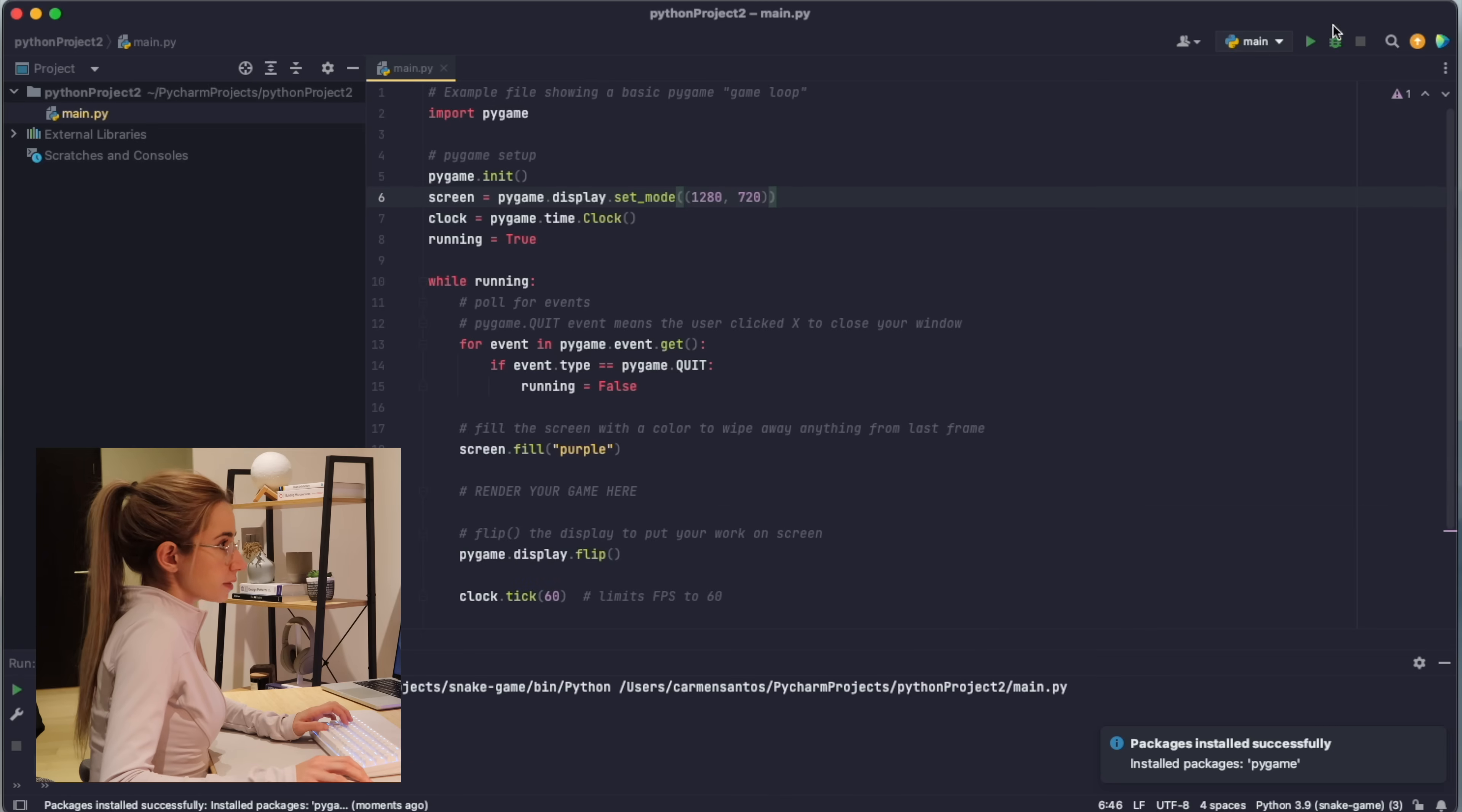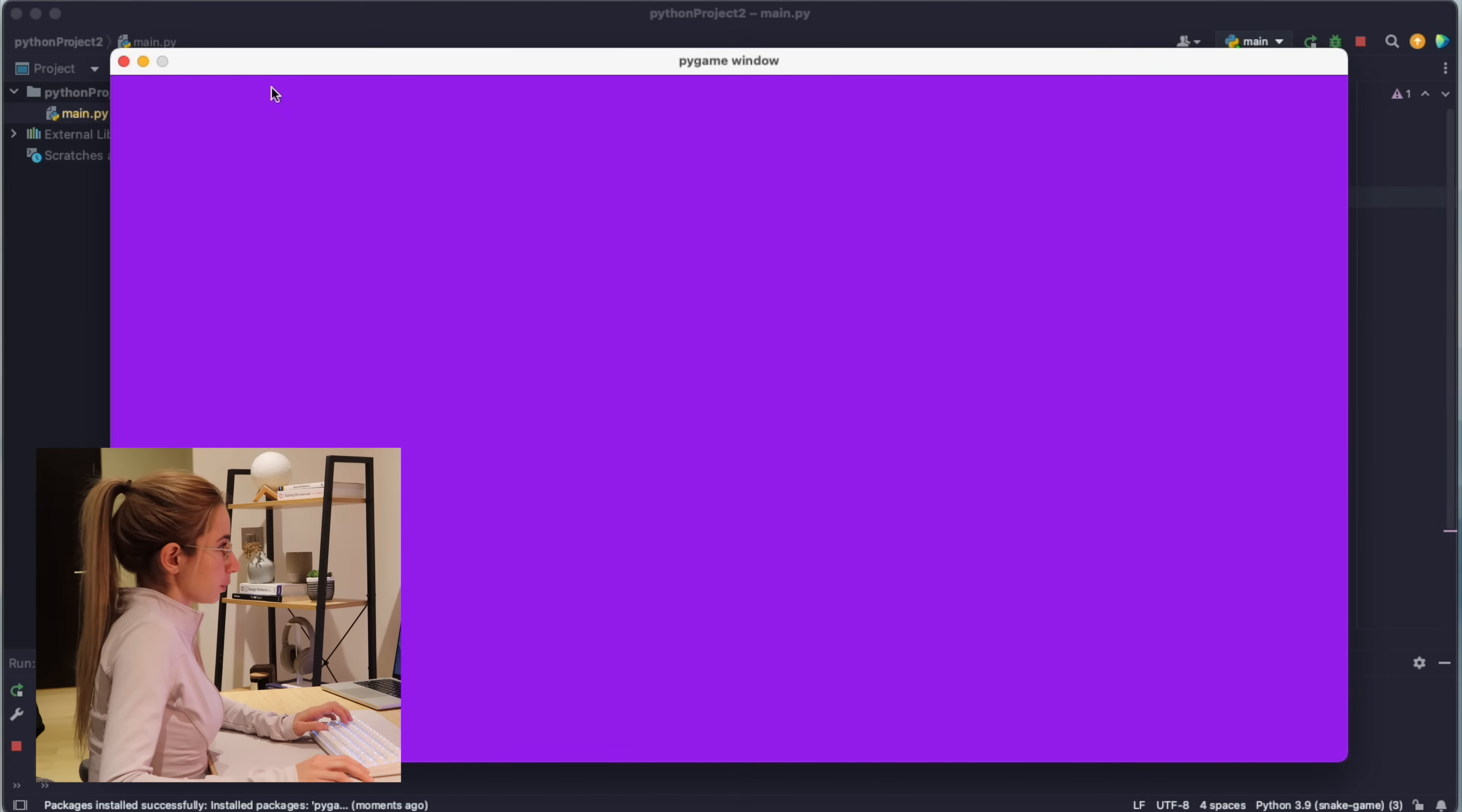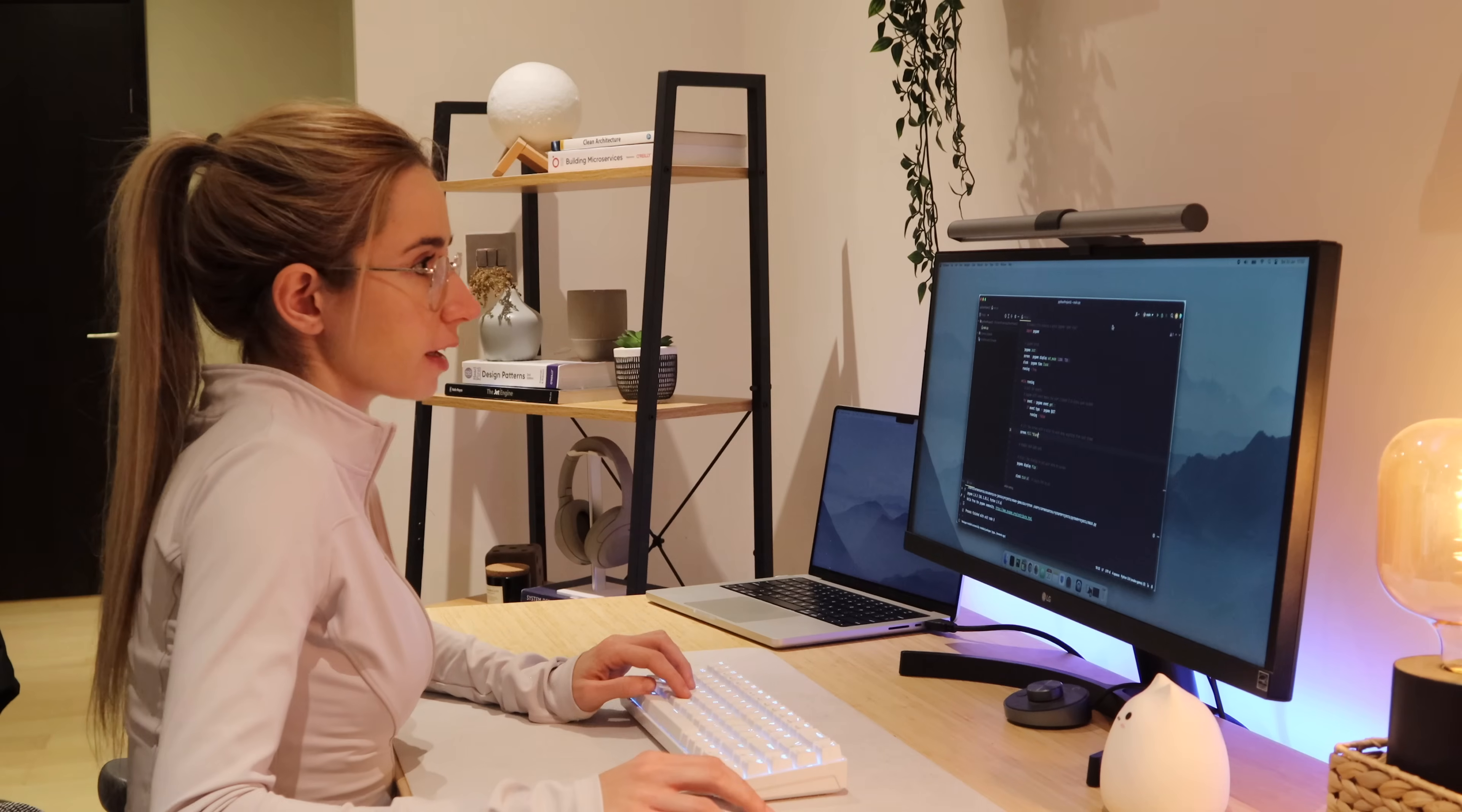We get a purple window. I'm gonna change this to black because what game has a purple background? That's better.